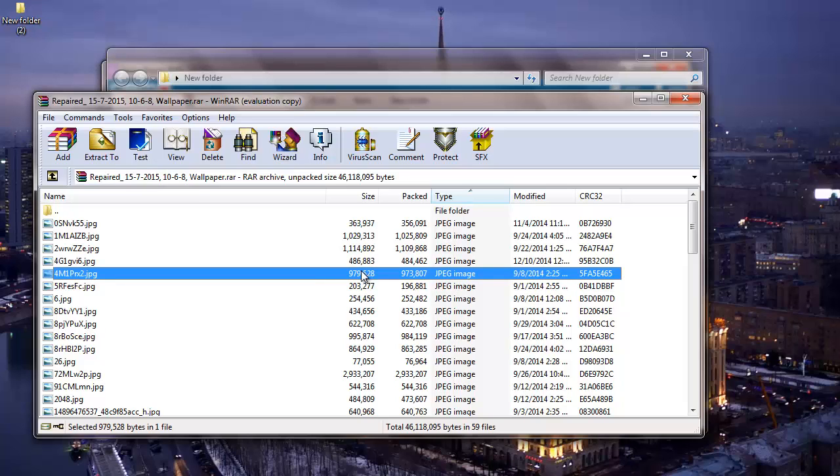So if you have RAR files that are showing errors while extracting files from it then you can just visit the link that I provided below and download the RAR Repair tool onto your computer. It just takes a few minutes to repair your RAR files.